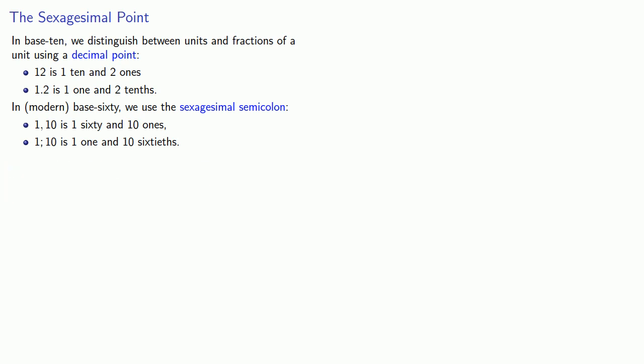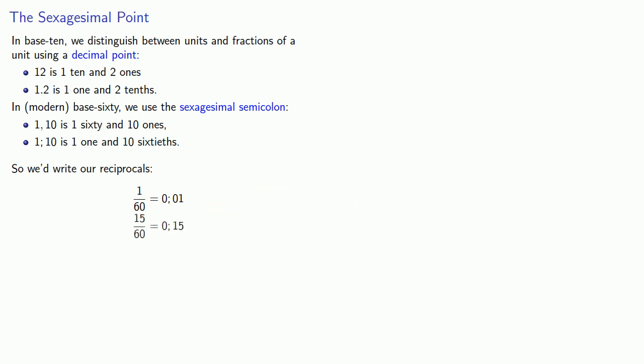And so we'd write our reciprocals: 1/60, that's 0 semicolon 0 1, 1/15 is 0 semicolon 0 4, and so on.